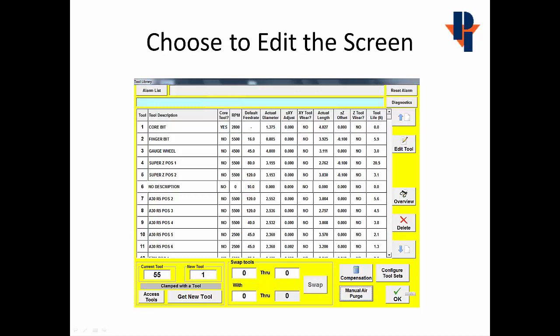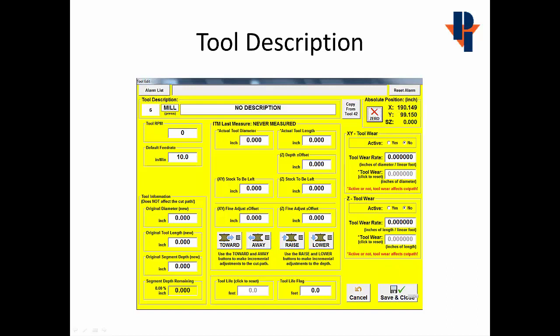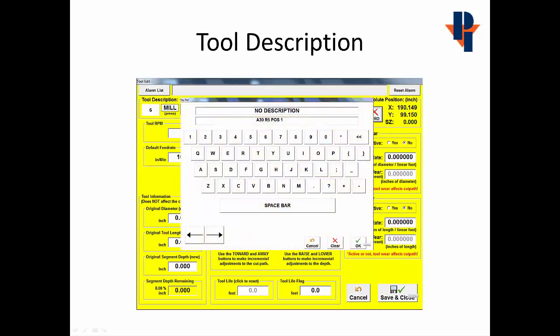Now to edit the tool, we'll make sure that the proper tool is selected before we choose the Edit Tool button. That will bring up the Edit screen for that specific tool. We'll start by adding a description. We'll touch in the Descriptions field, which will open up a description screen and allow us to type in a new name for the tool.